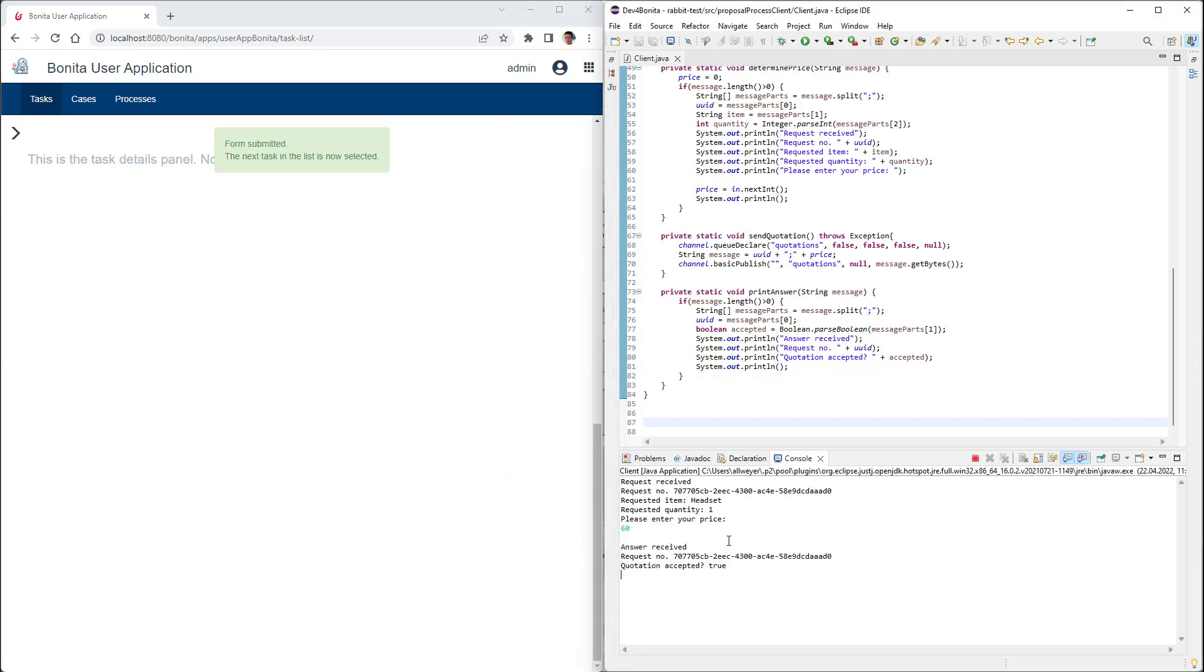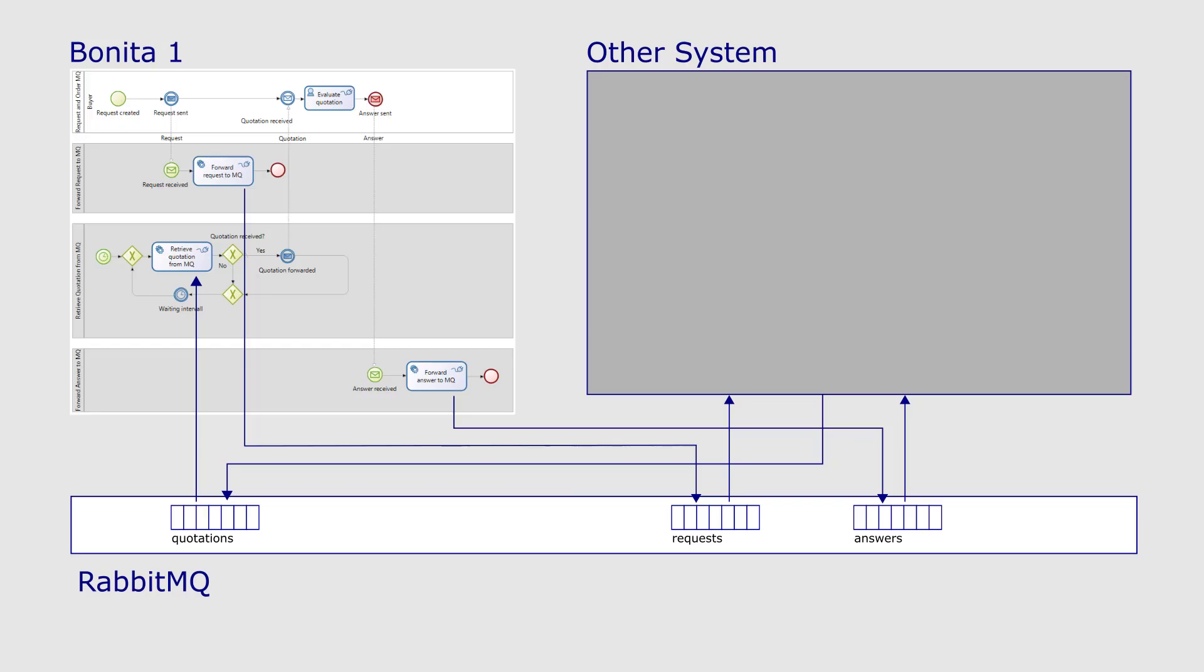The only condition, the involved systems must respect the exchange protocol. That means they must comply with the order and structure of the messages exchanged via the message broker.